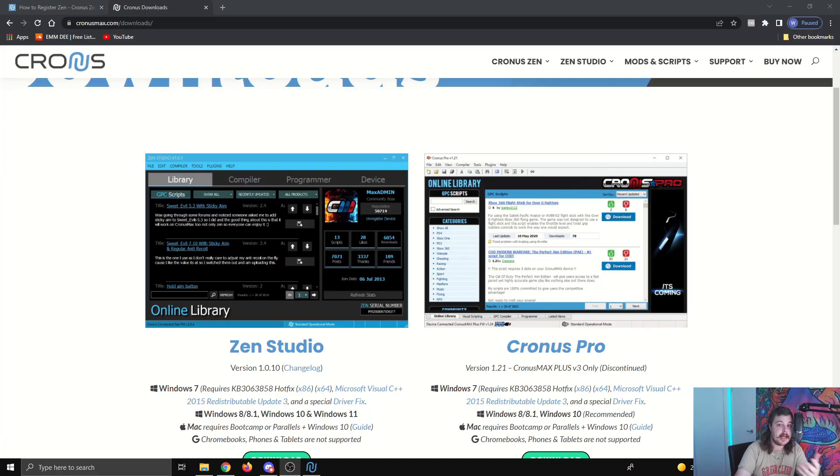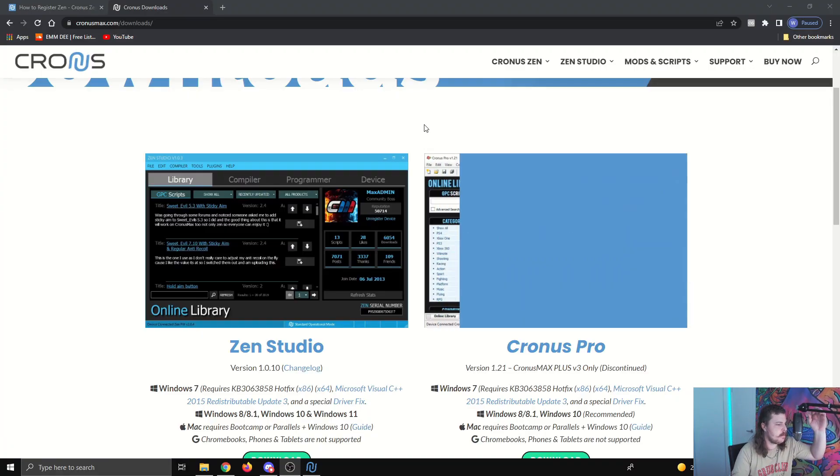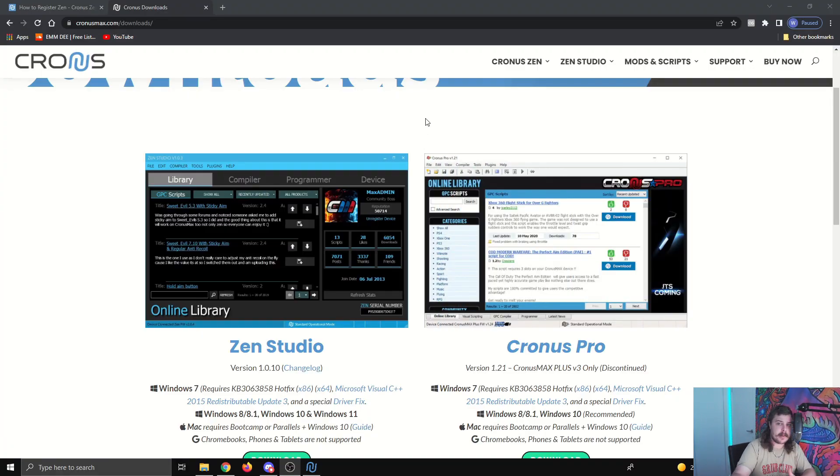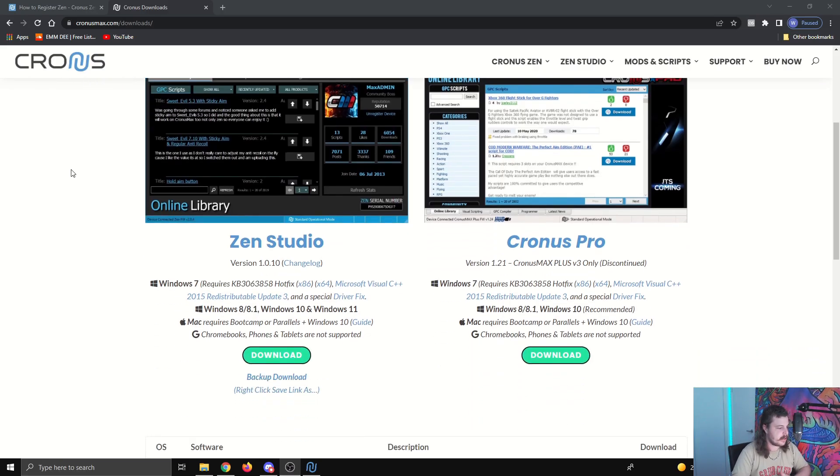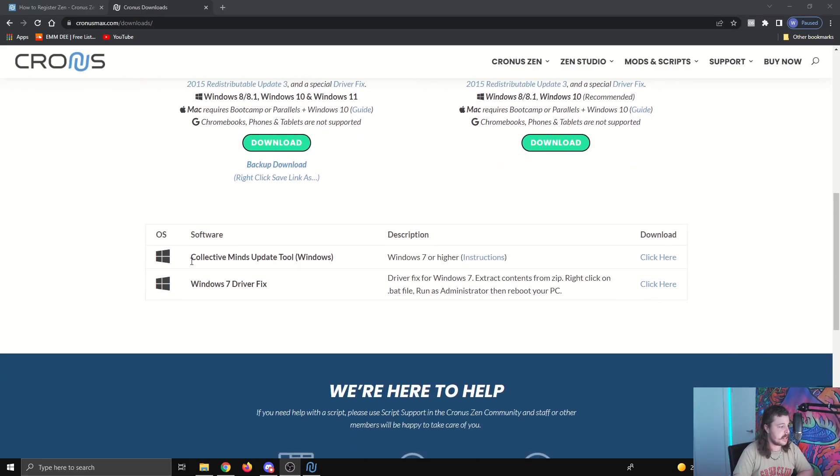Install it like you normally would with anything on your PC. So to update the firmware of the Zen, you're going to need to have the firmware update tool. You should have this on your PC already from when you first got the Zen. If you don't, you come to this website. I'll leave a link in the description, and you want to download this one here, the collective minds update tool.